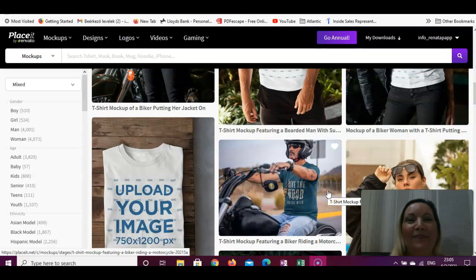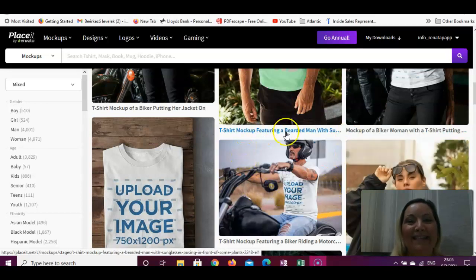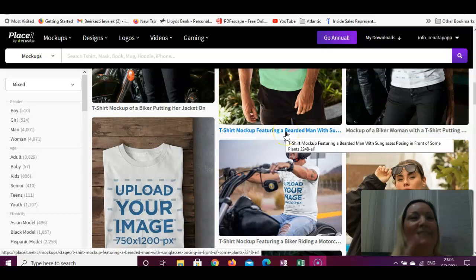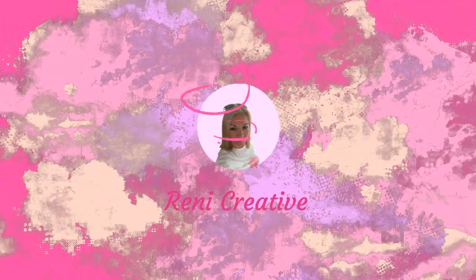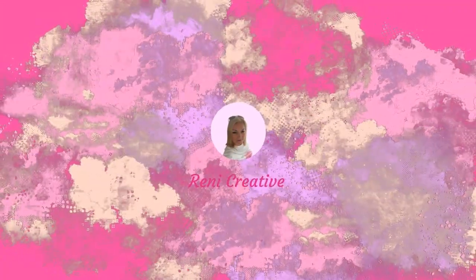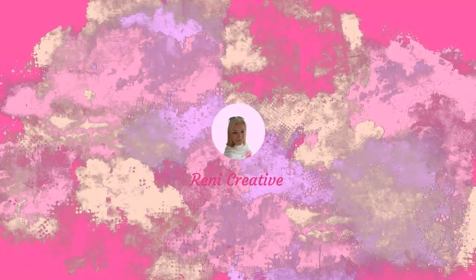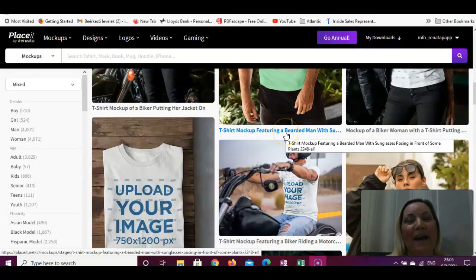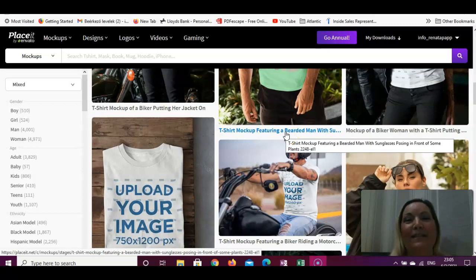Would you like to know how to create a t-shirt mock-up on Placeit? It's Renni here from Renni Creative. Today I will show you how to create a t-shirt mock-up on Placeit.